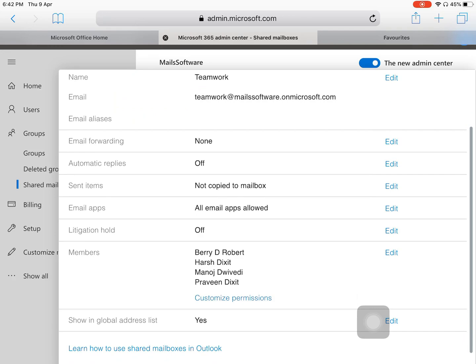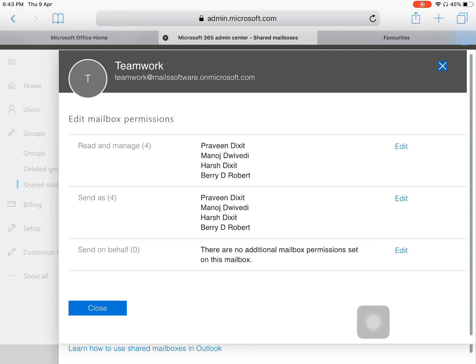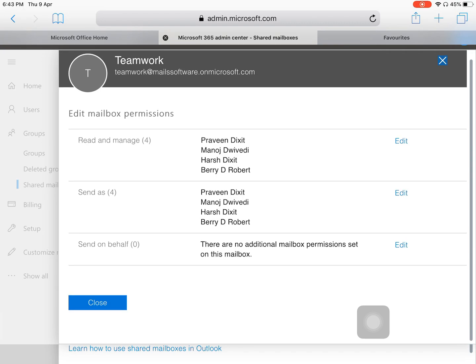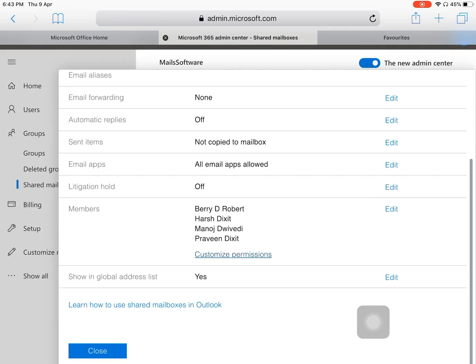One more important thing in shared mailboxes is Customize Permissions. We can customize what a member can do with the shared mailbox. There are several permissions: Read and Manage, Send As, and Send on Behalf. I have assigned Read and Manage to our mailbox — you can add or remove any members as needed.